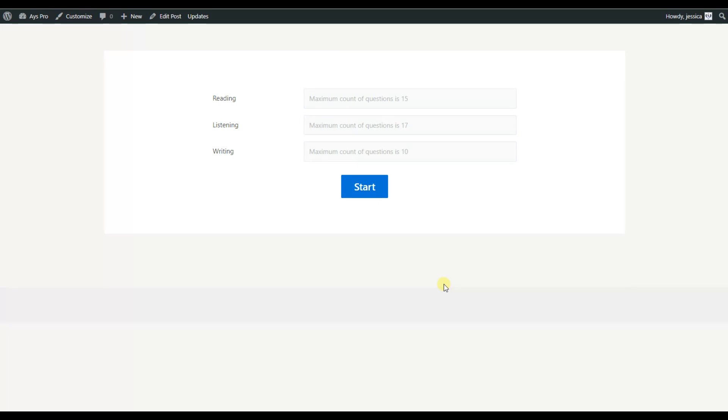With the help of the Category Selective add-on, users will be able to set the number of questions they want to answer from each category before starting the quiz. They will receive this particular page with the categories.